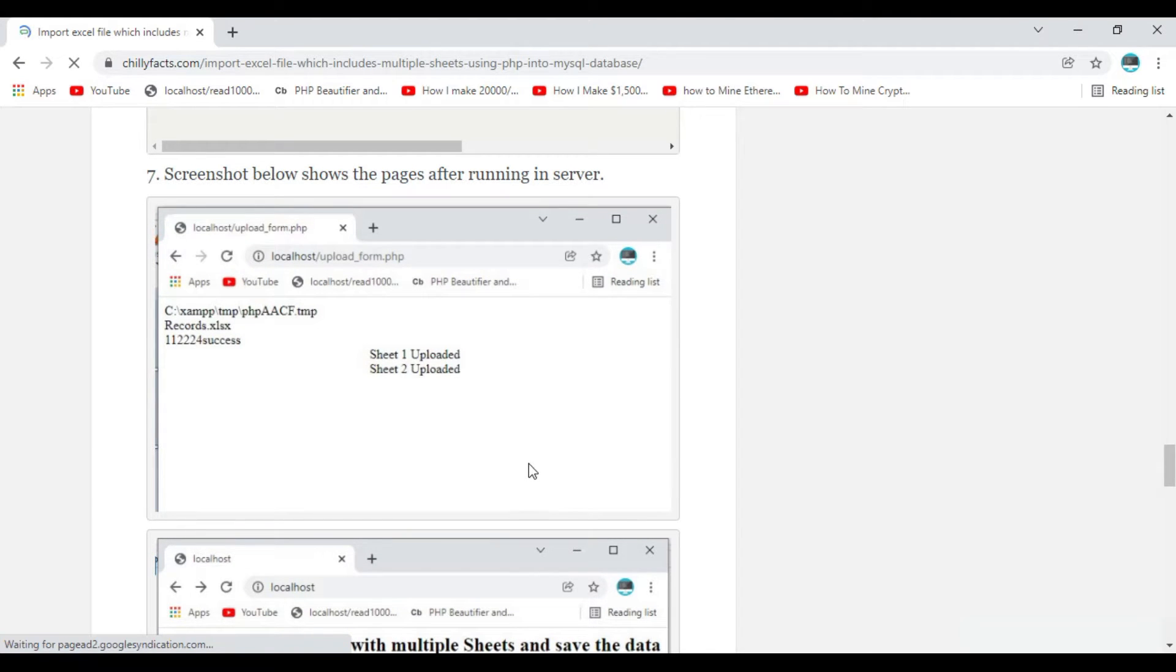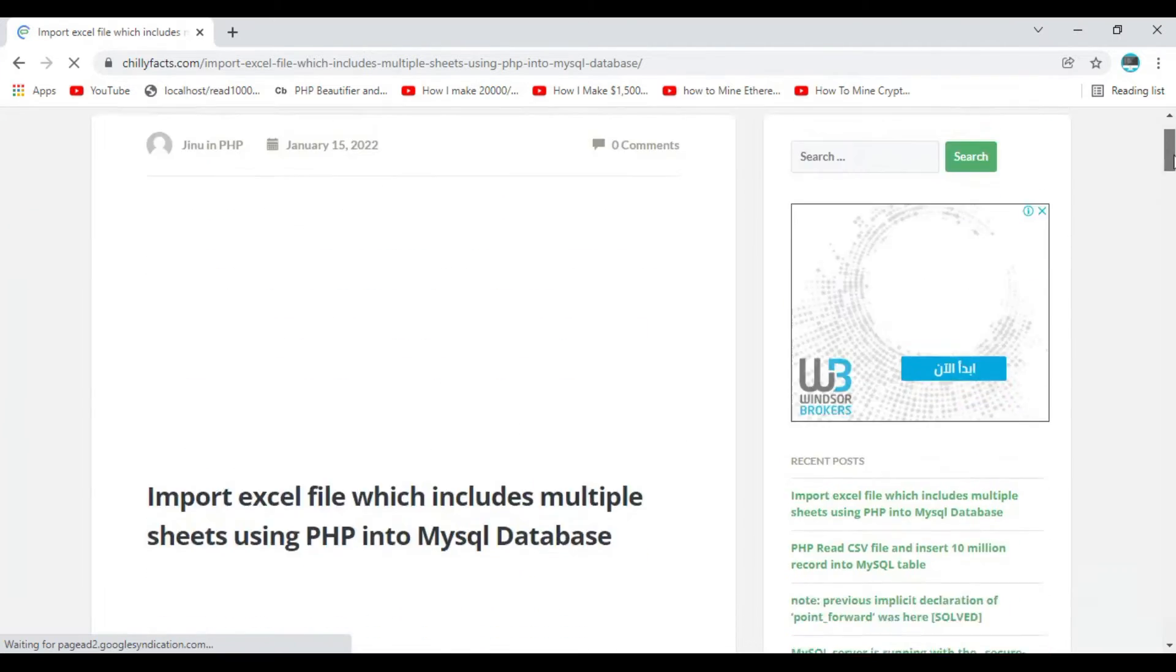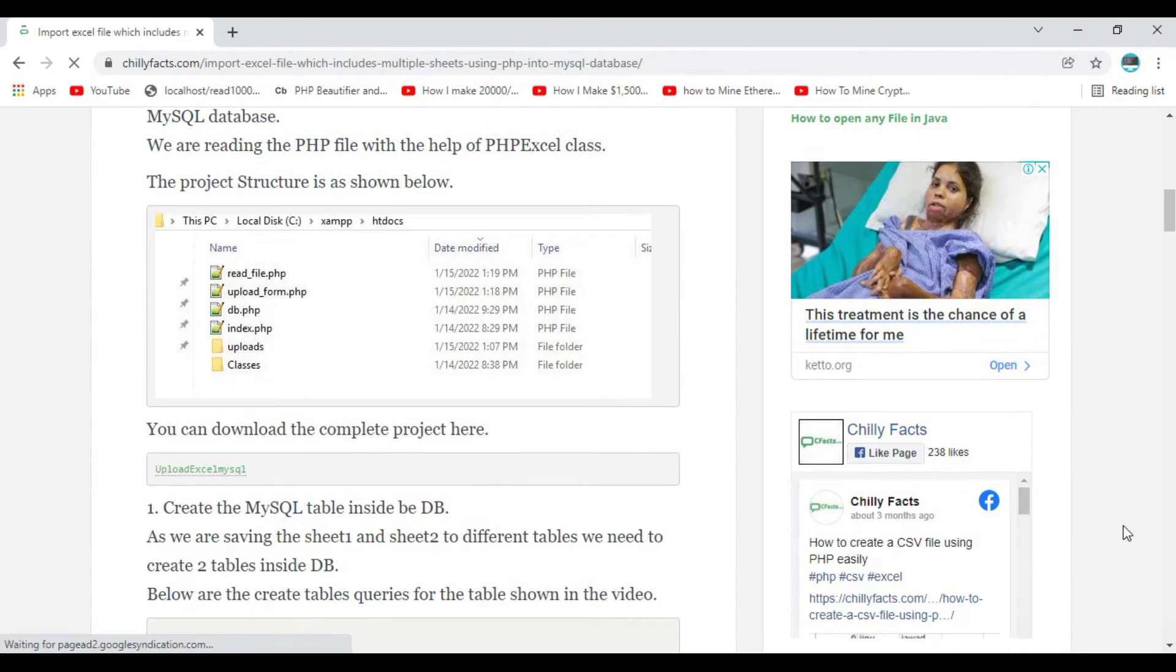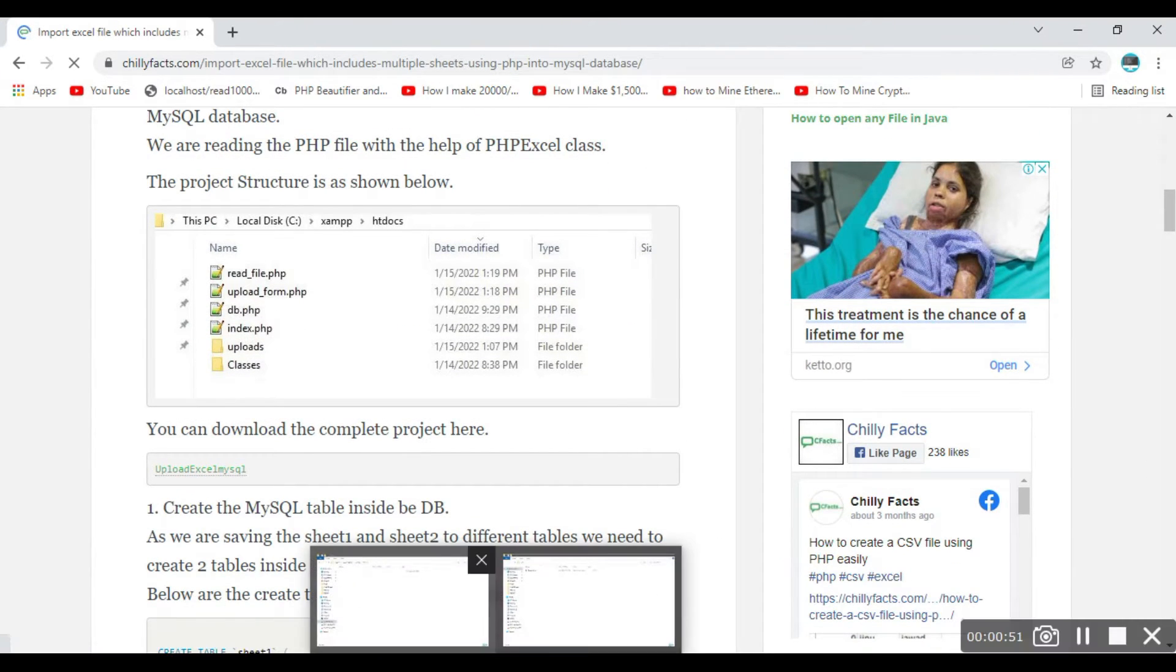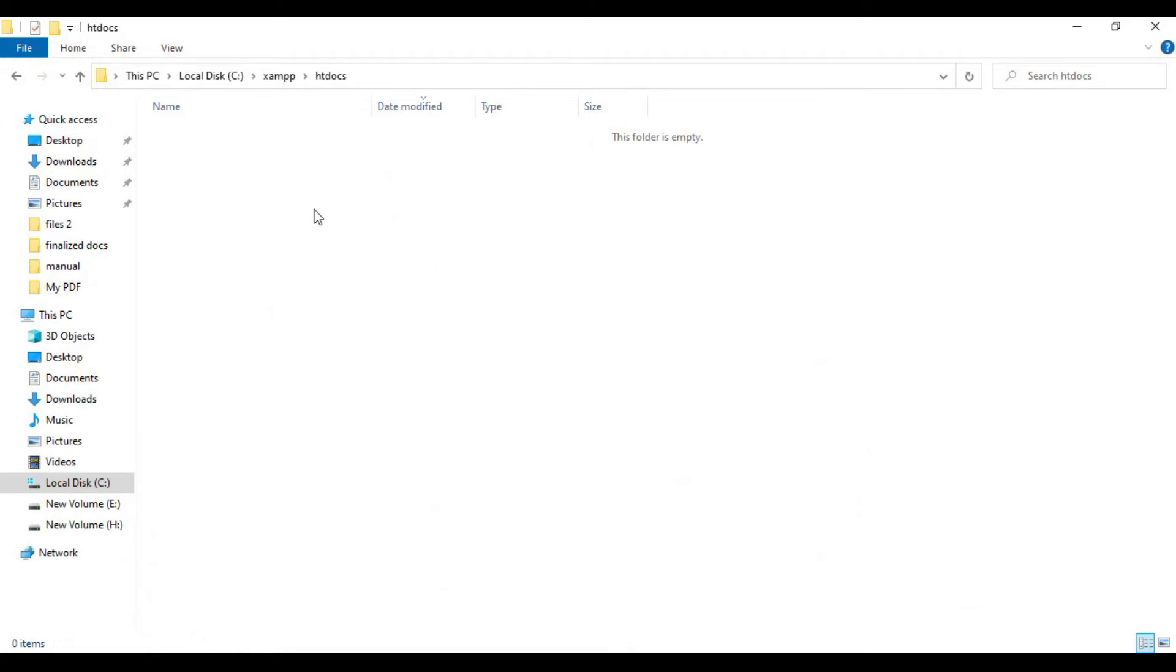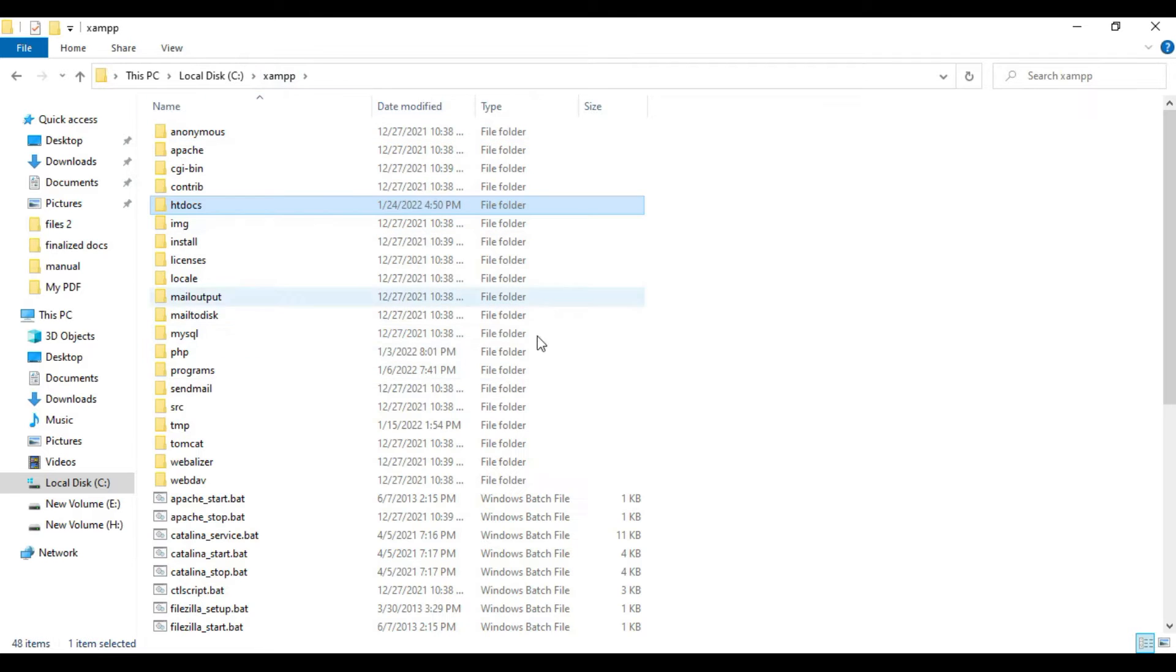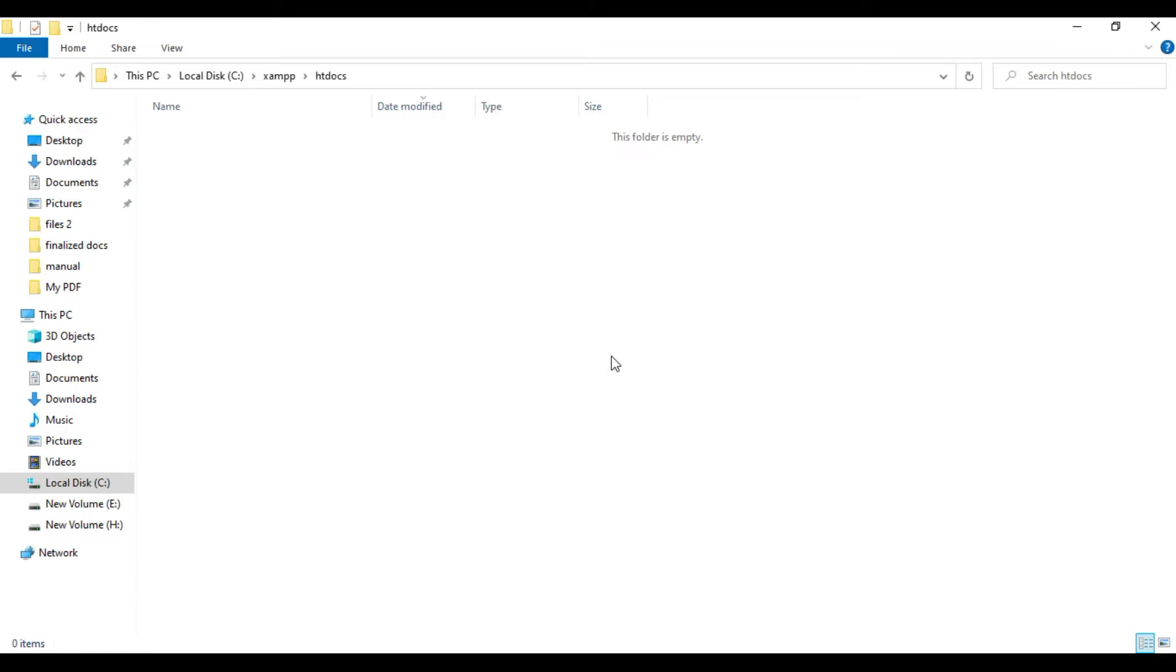It will automatically read the file and dump the complete data from Excel into the MySQL table. I have XAMPP already installed in my PC. If you don't know how to set up a simple PHP server, I have another video for that.